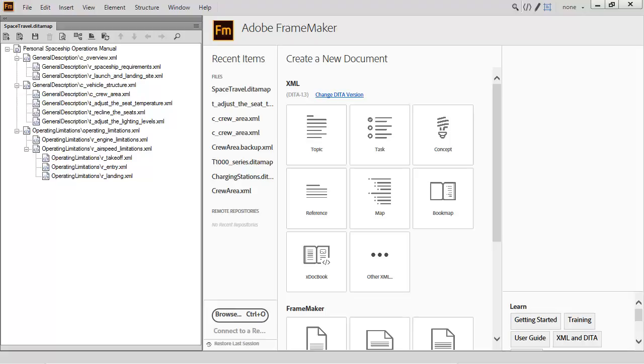Previously, you would generate DITA OT output by choosing your output type, selecting a few options, and defining the OT directory.